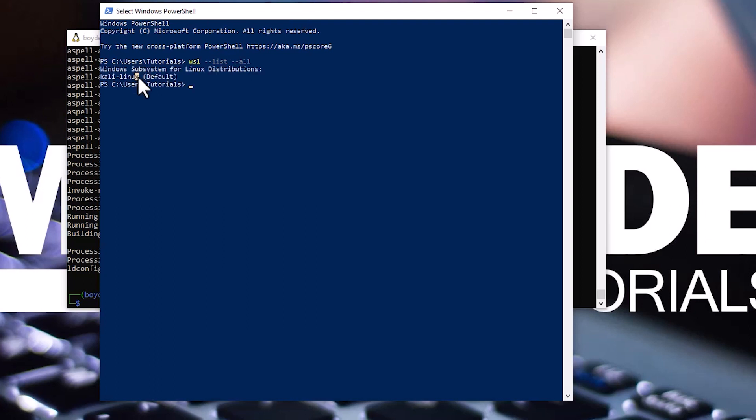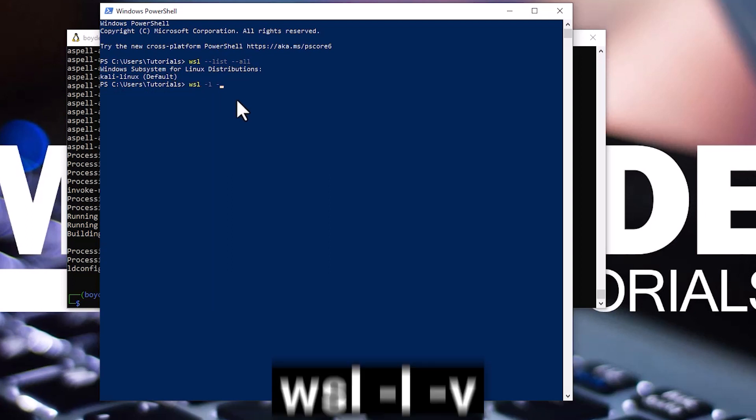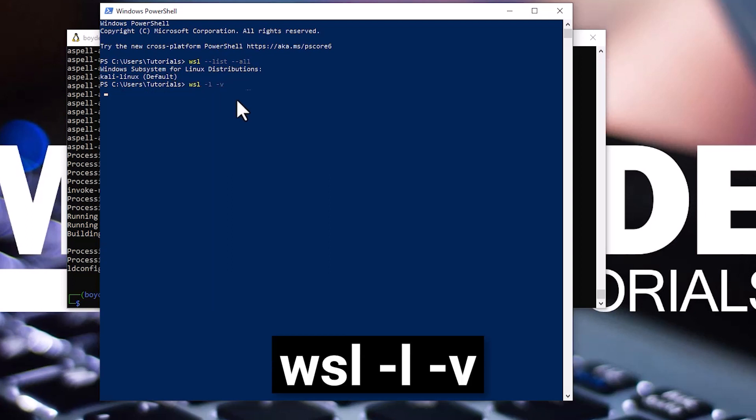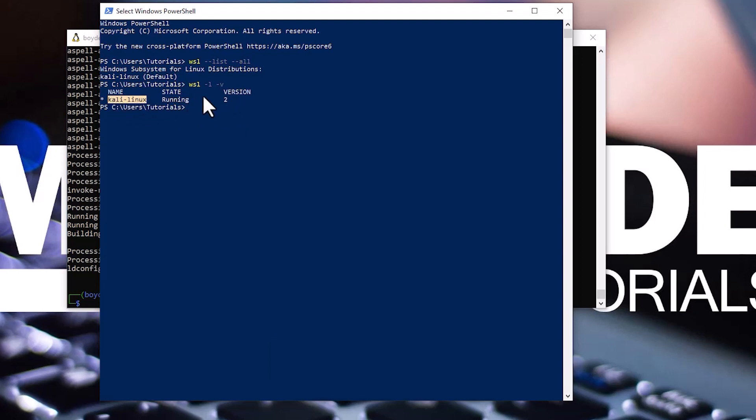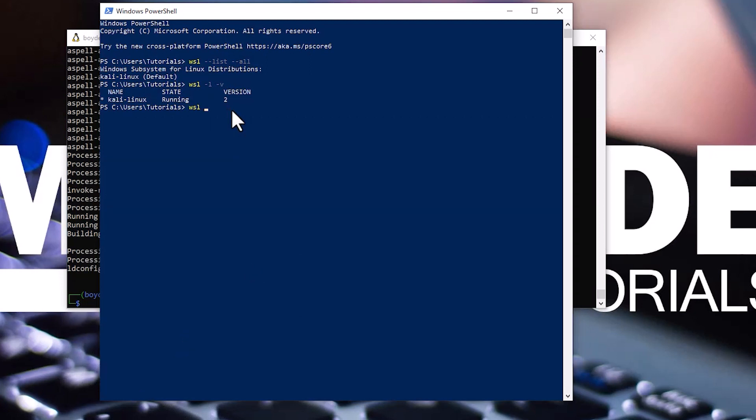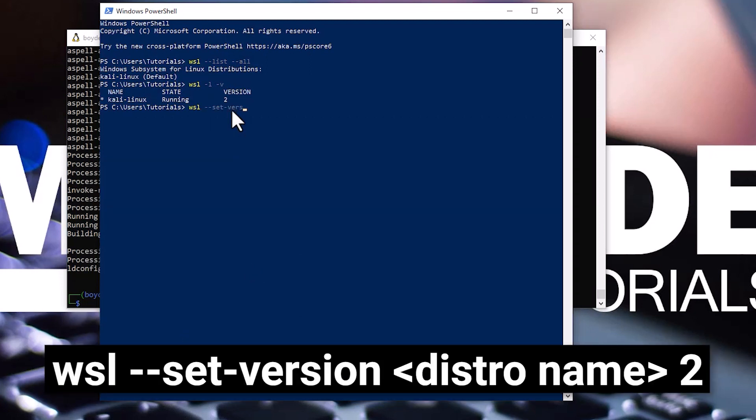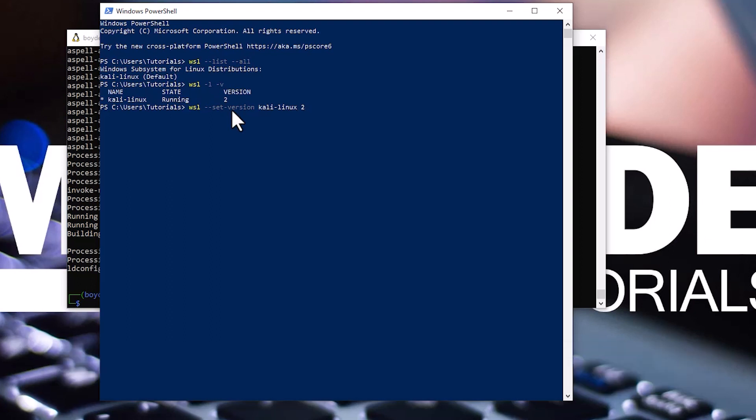You should also do a WSL version check of the installed distribution. In the PowerShell window, type wsl -l -v and now you can see the version. You should have version two. If for some reason you have version one, type wsl --set-version distro name. In our case, it's Kali-Linux and two. After that, hit enter.